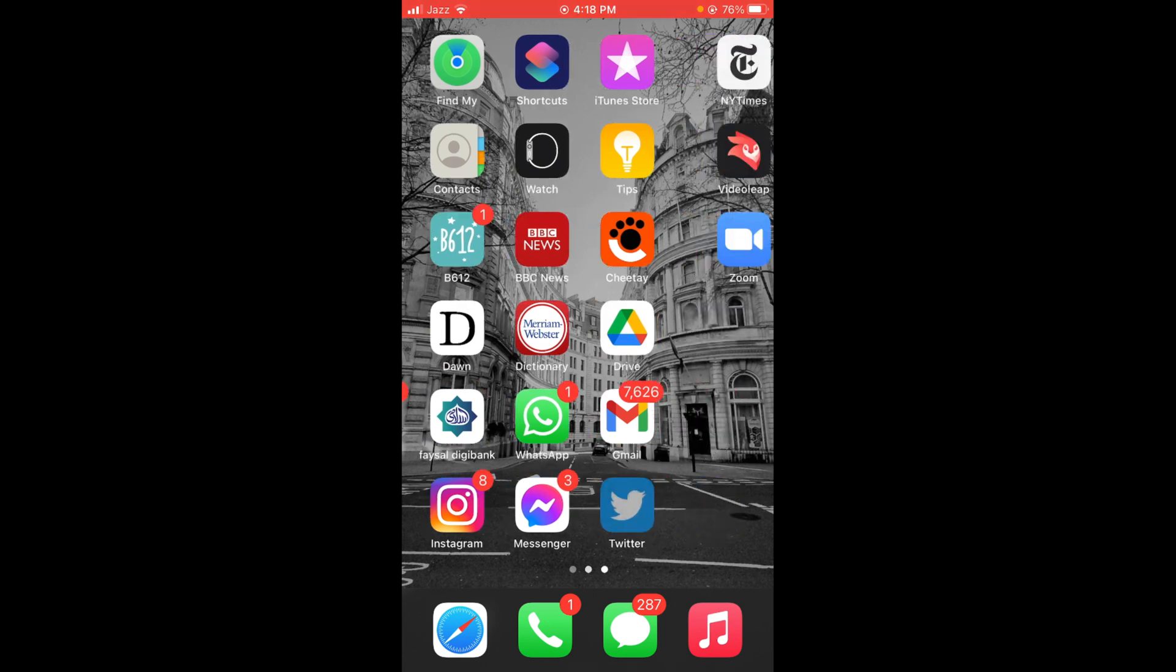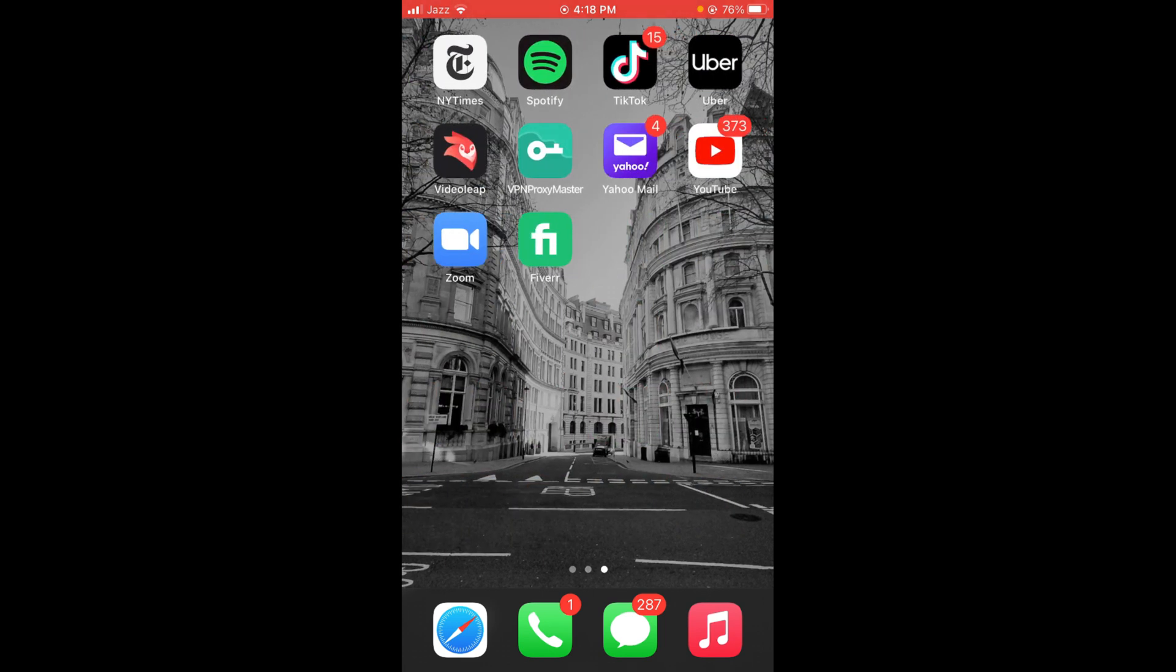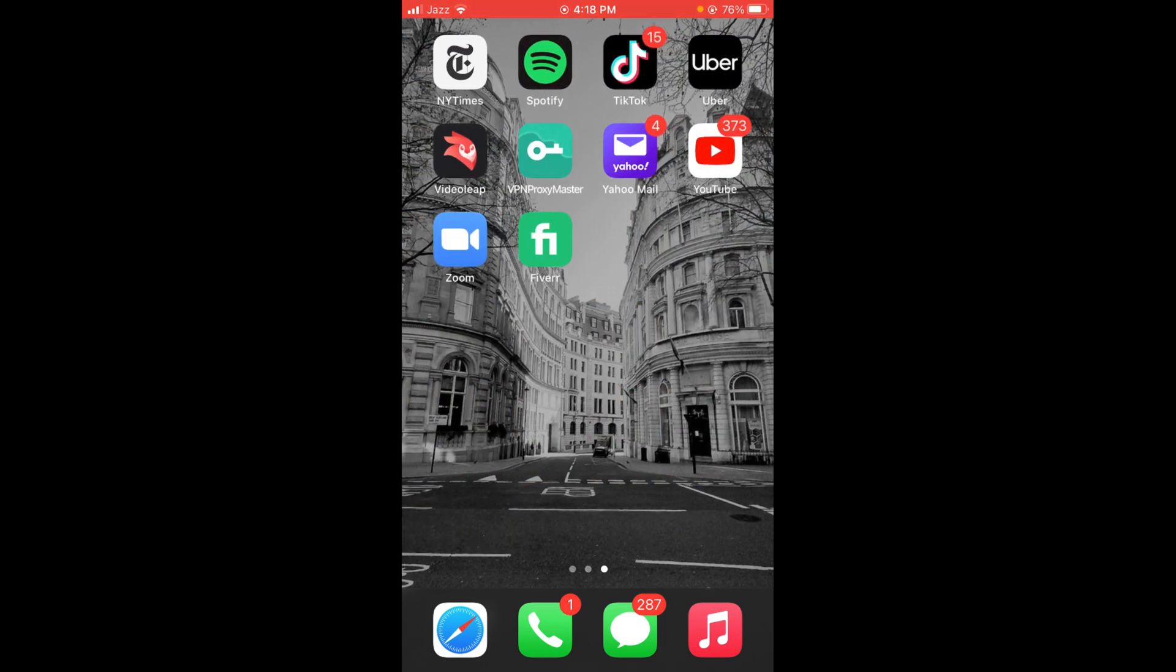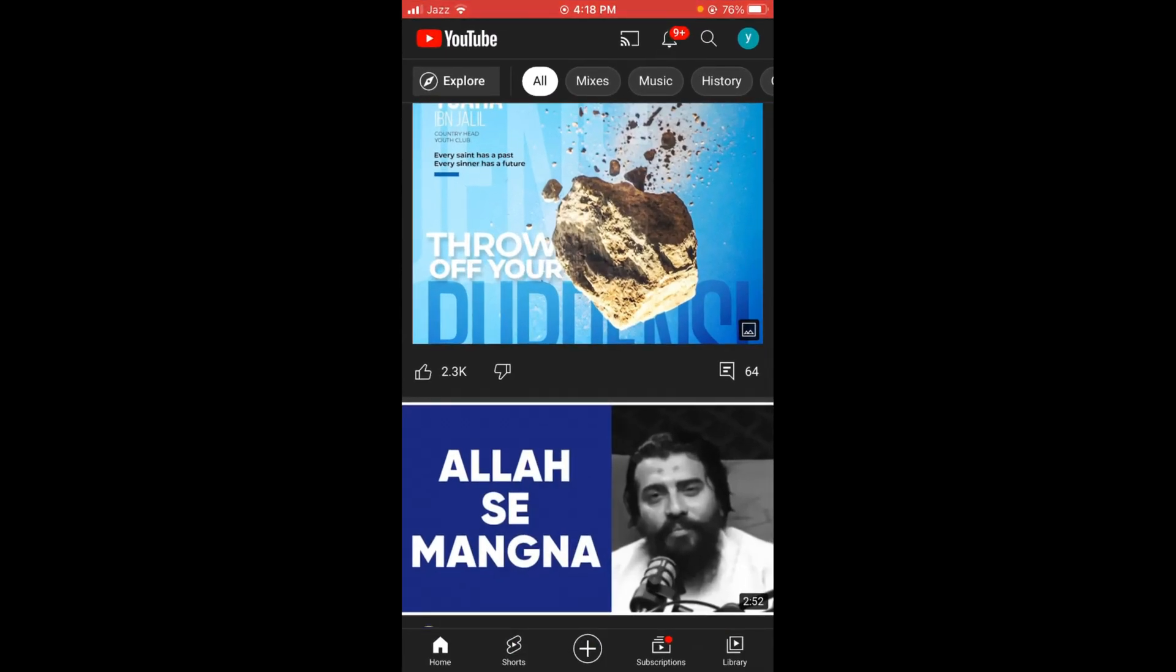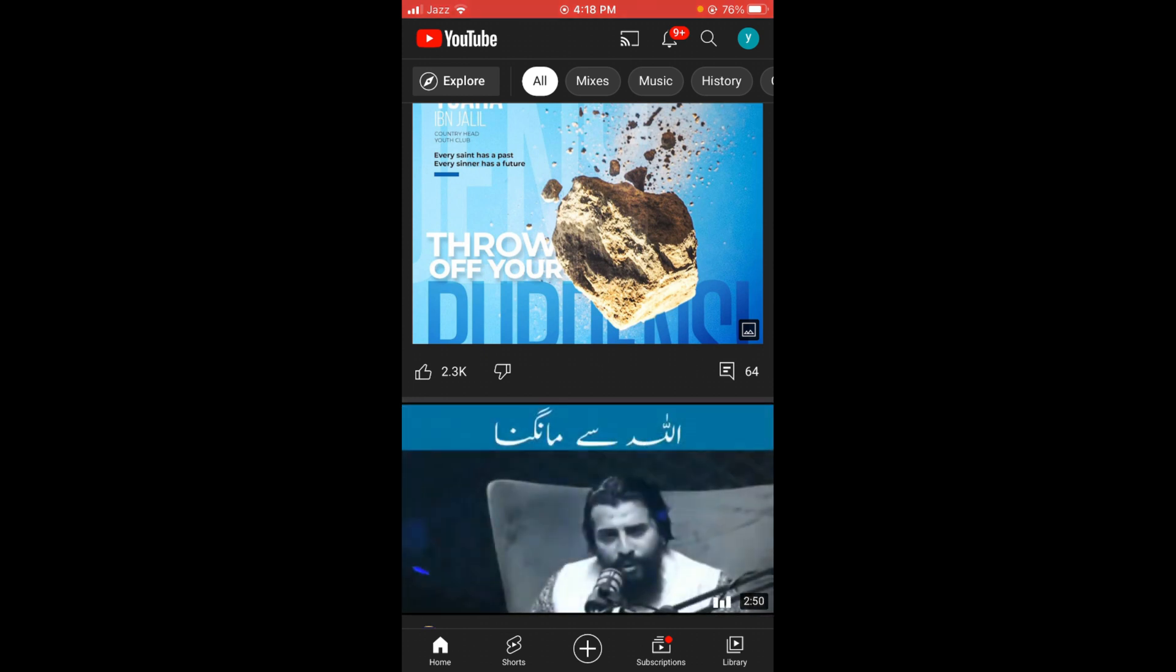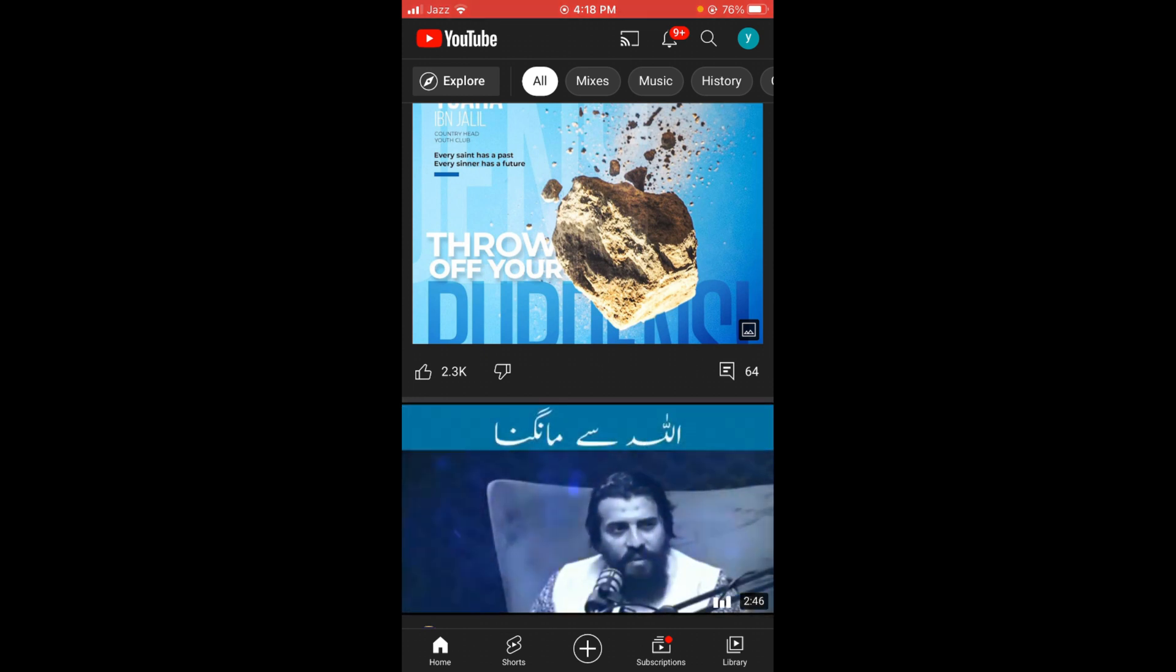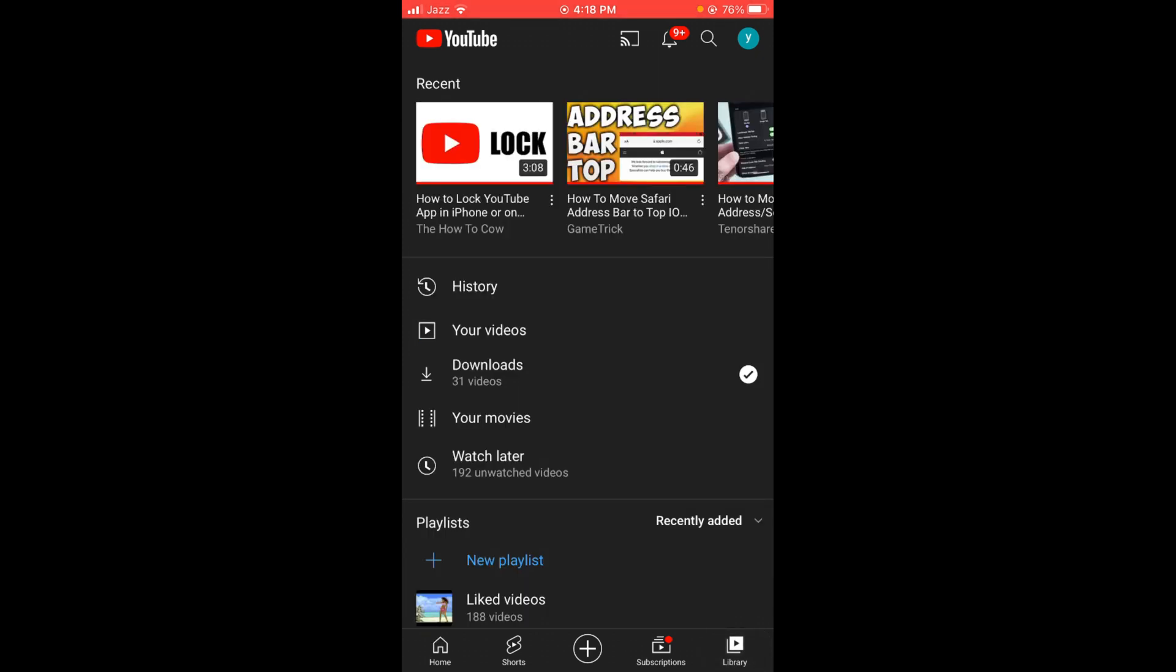Once you are connected with internet, go and tap on your YouTube application. Once you've opened YouTube, you can see that there is an option of Library located on the right bottom corner of the screen. Tap on that.